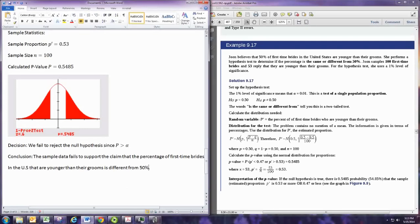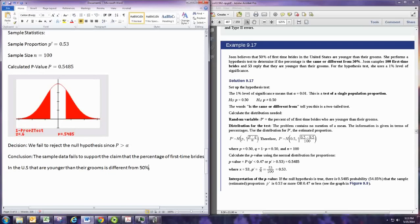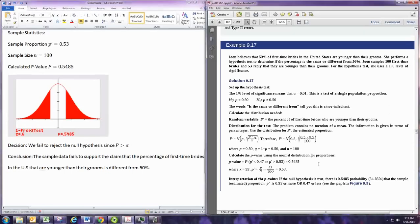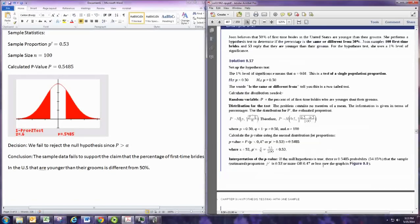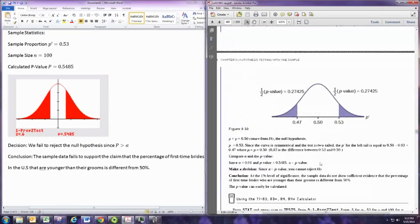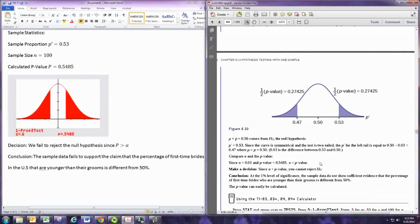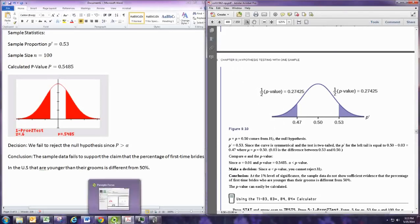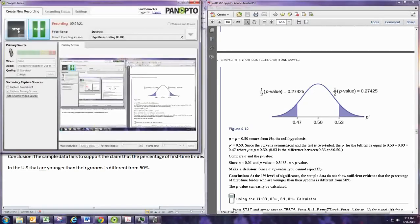So even though we had a sample that was different from 50%, it wasn't different enough. So we don't have enough evidence to say that it actually is different. And that would wrap it up. And I'll post this document for you to be able to look at.